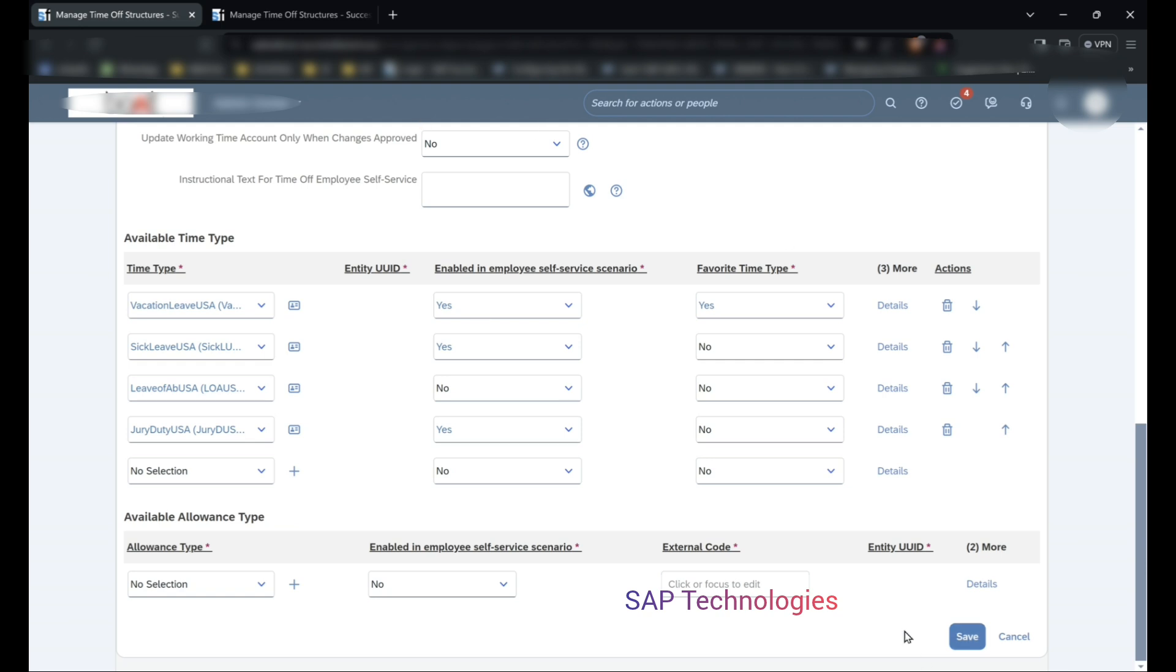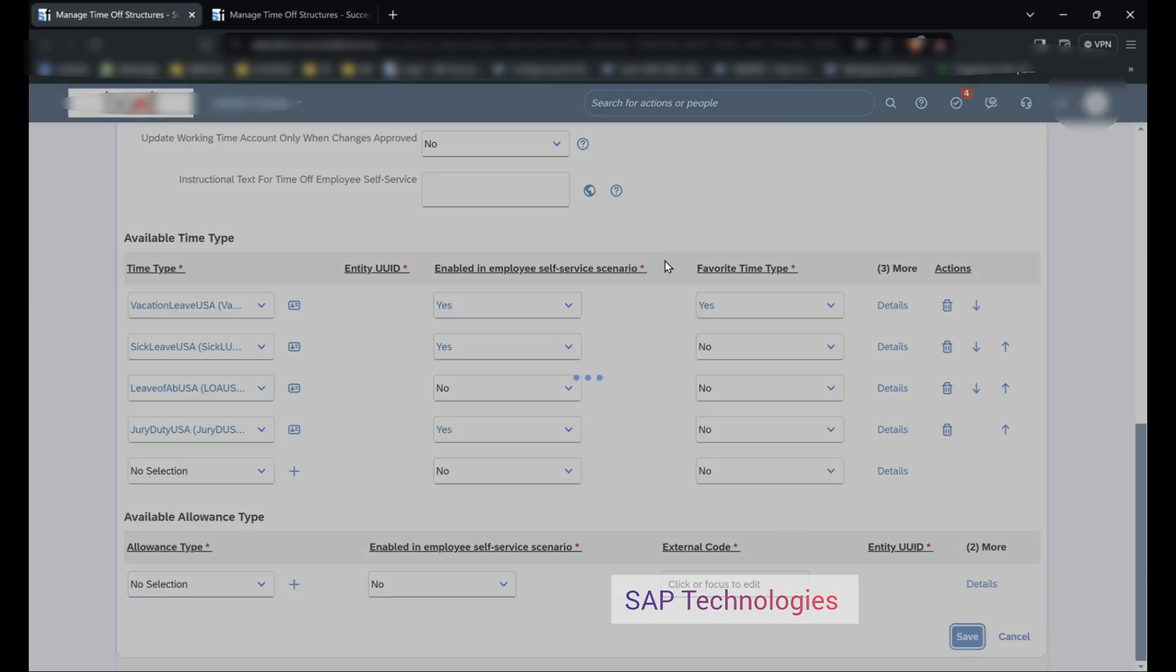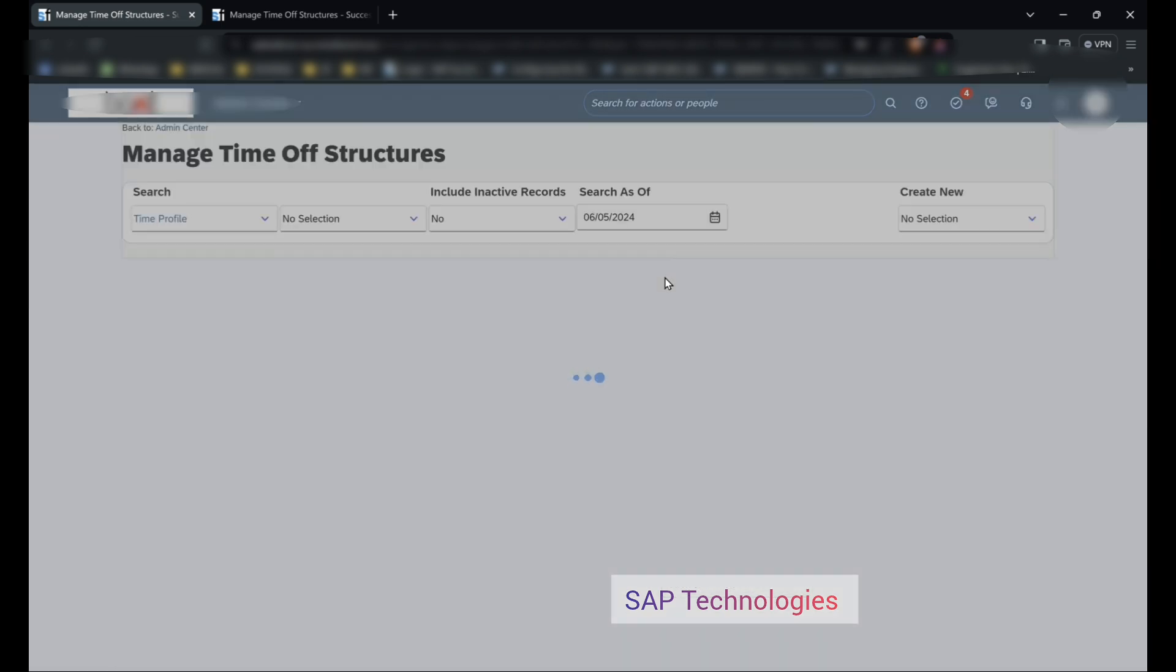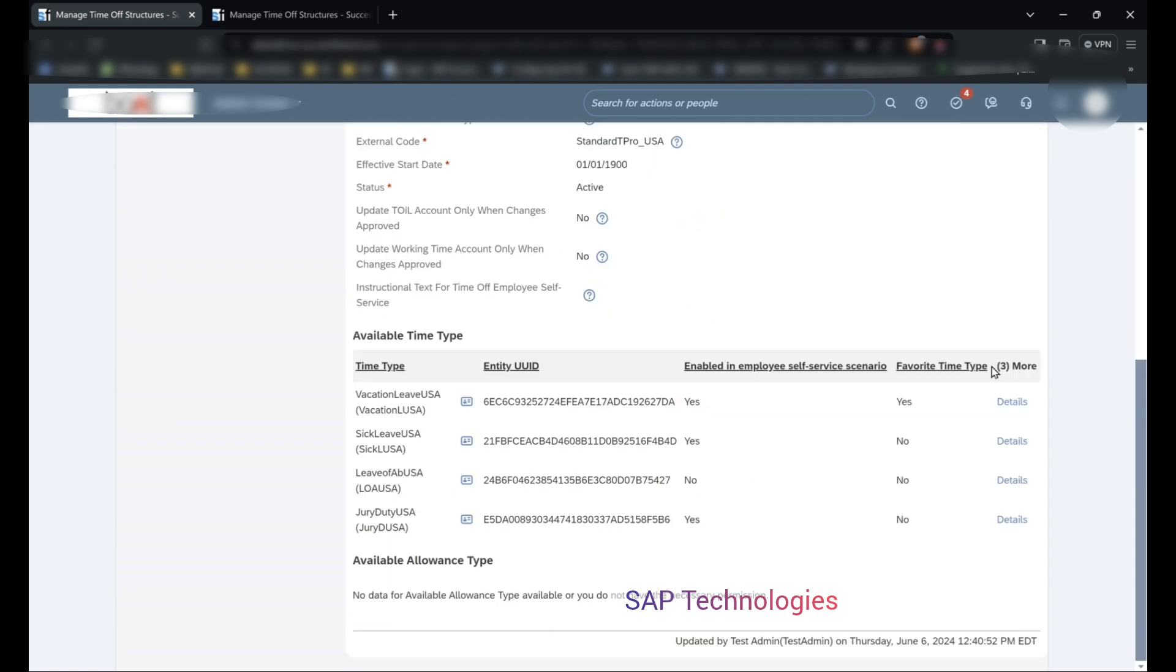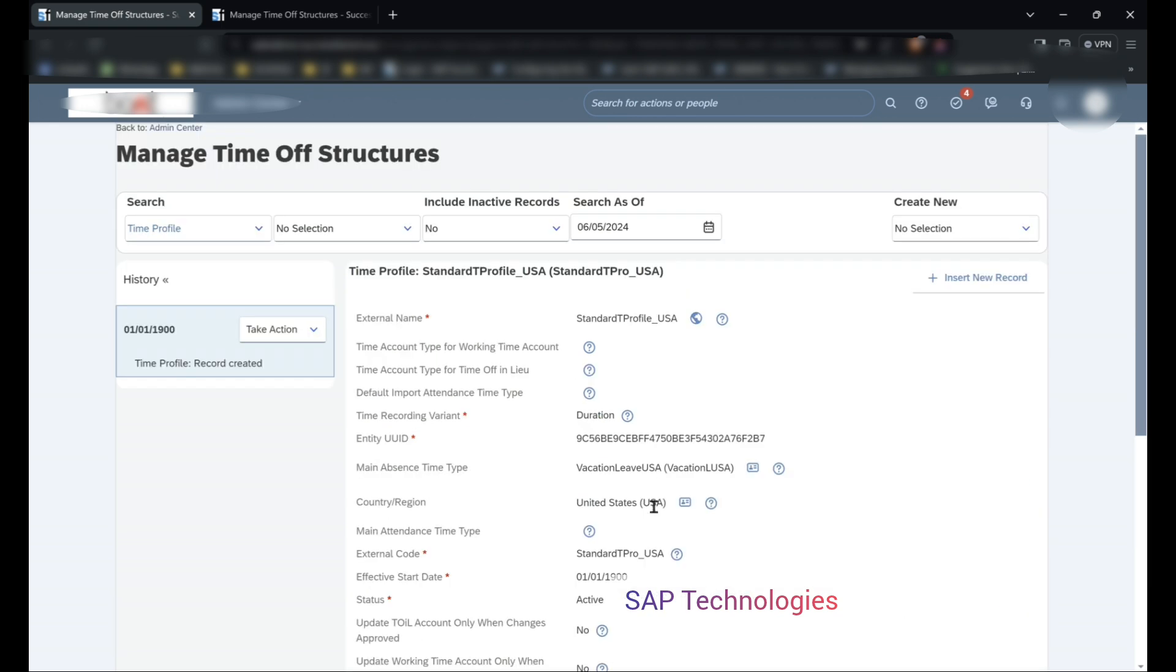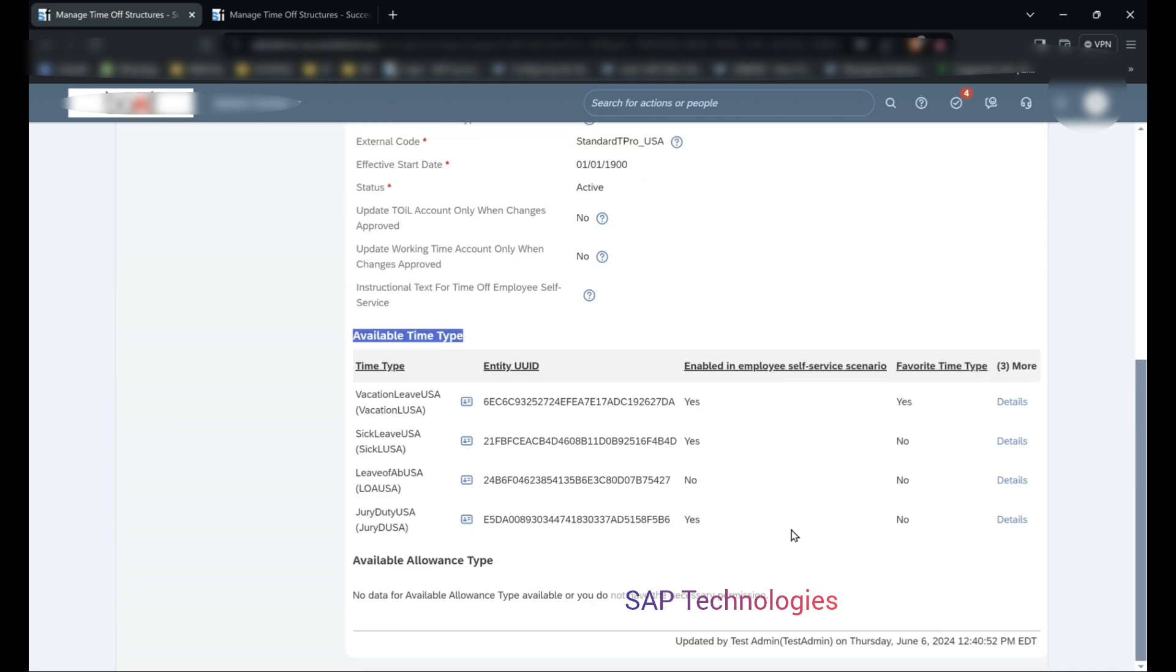So this will save this. So this is the time profile. When an employee is assigned this time profile, he can apply leaves according to the available time types here, that is vacation leave, sick leave, jury duty. So this is how we create the time profiles - that is, we assign the time types, that is leave types, to the time profile. So this is the end of the video, thank you.